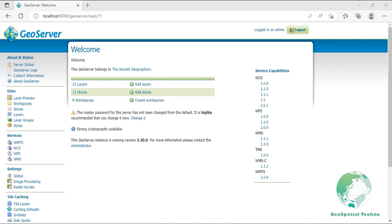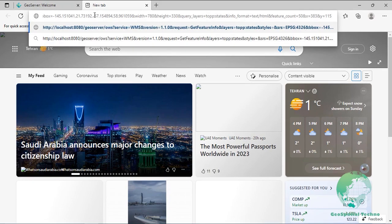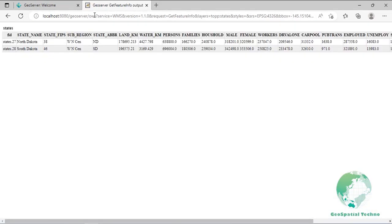GetFeatureInfo requests the geometry and attribute data for a given location on a map. It is similar to the WFS GetFeature operation but less flexible in both input and output. One advantage of GetFeatureInfo is that the request uses an x, y pixel value from a returned WMS image, which is easier to use for a naive client that is not able to perform geographic referencing. An example request for feature information from the topp:states layer in HTML format uses required parameters: service, version, layers, styles, SRS or CRS, Bbox, width, and height — as already explained in the GetMap request.